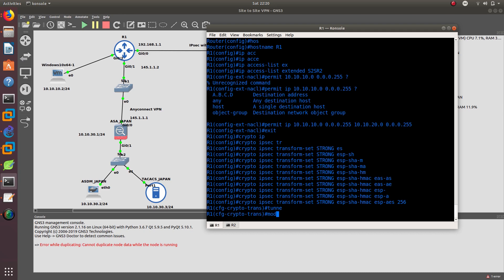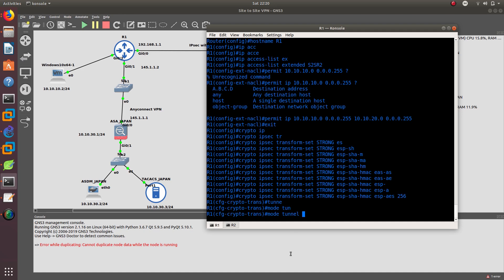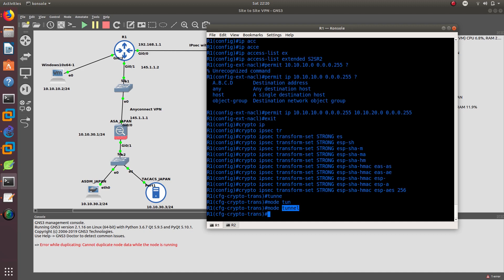The mode is going to be tunnel. As I said in a previous video, tunnel mode encrypts the entire packet including the IP address, while transport mode only encrypts the data and does not encrypt the source and destination IP address. Since we want to encrypt everything including the true source and destination IP, we use tunnel mode.